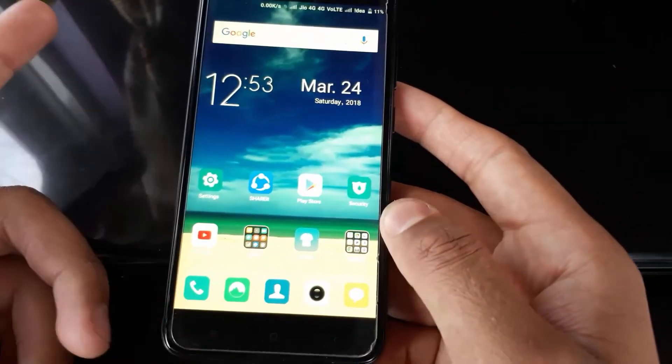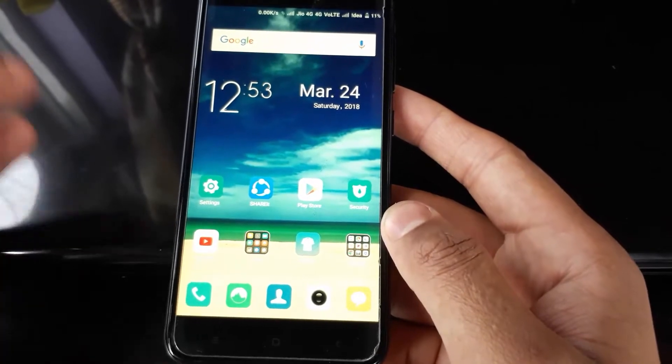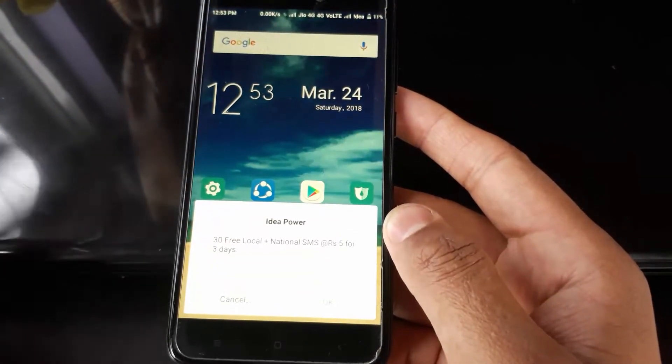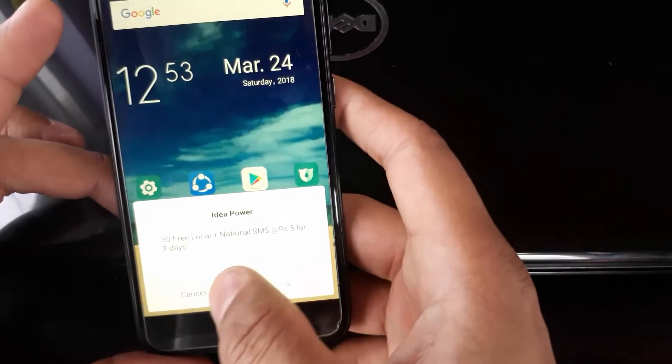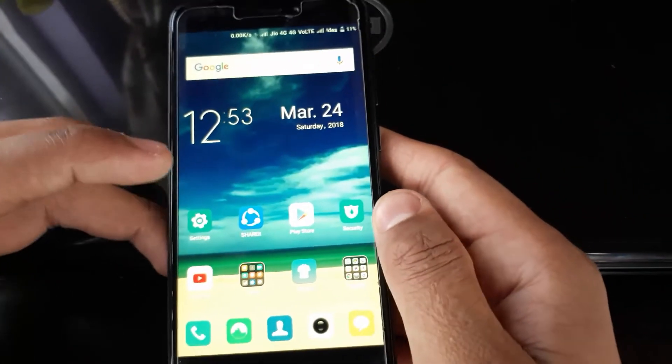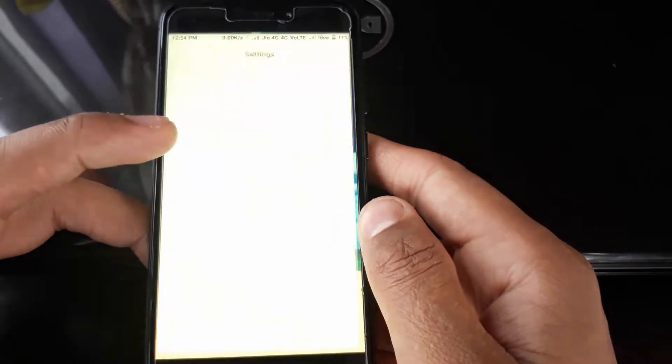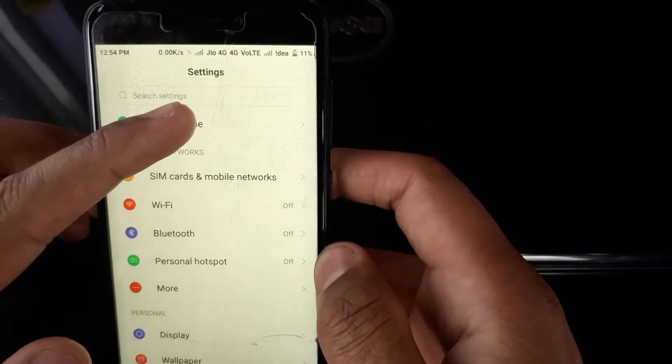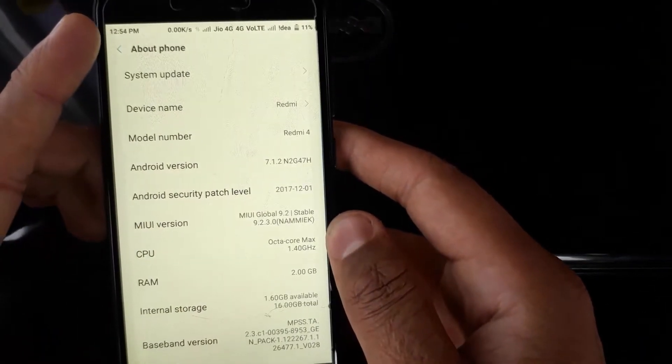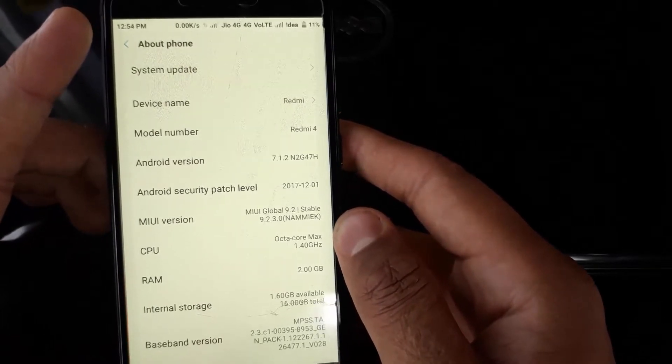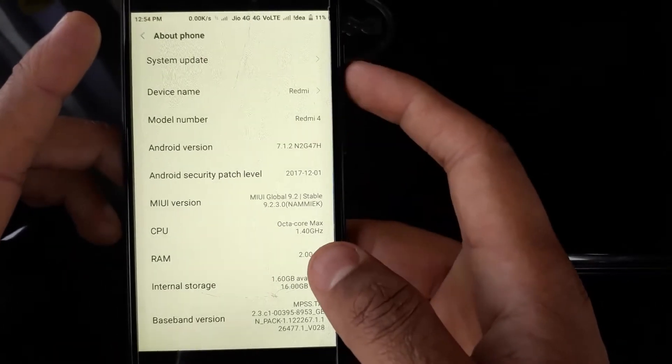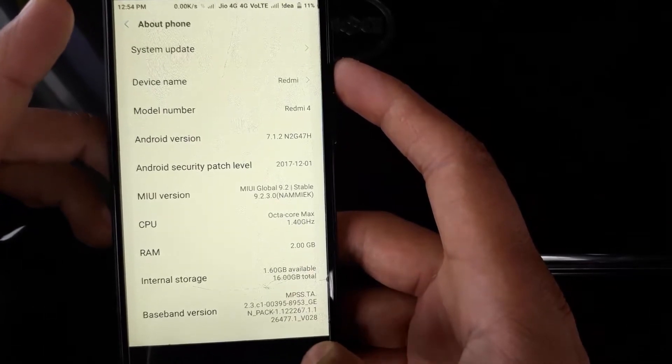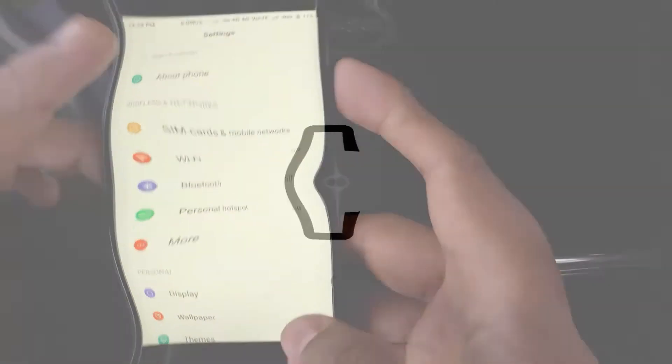I will take you to the settings of my phone. You can see I will just tap on About Phone. My model is Redmi Note 4 and the Android version is Nougat 7.1.2. All right, so let's start.